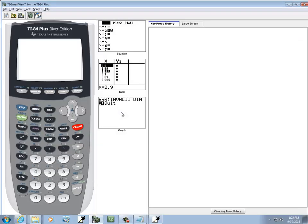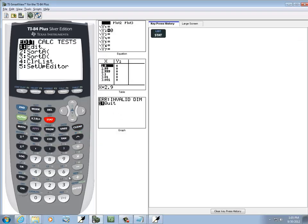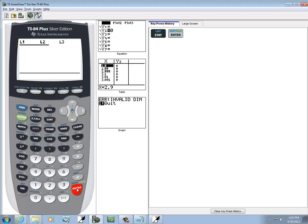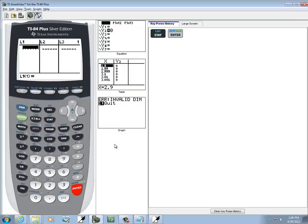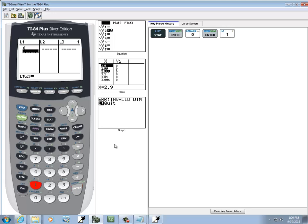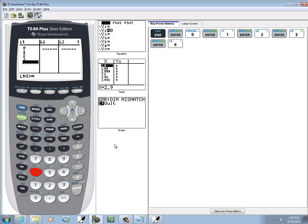So let's come over here to our calculator. We'll press STAT, then Enter on Edit. We'll put our X values in L1: 0, 1, 2, 3, and 4.